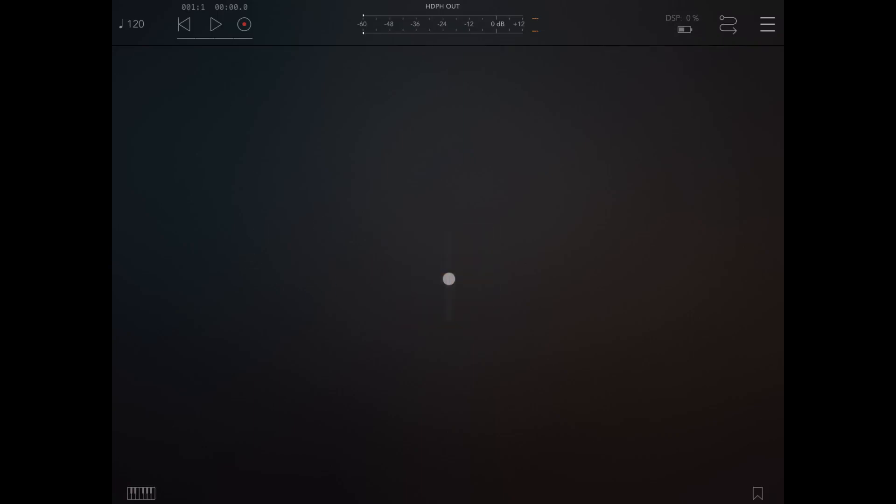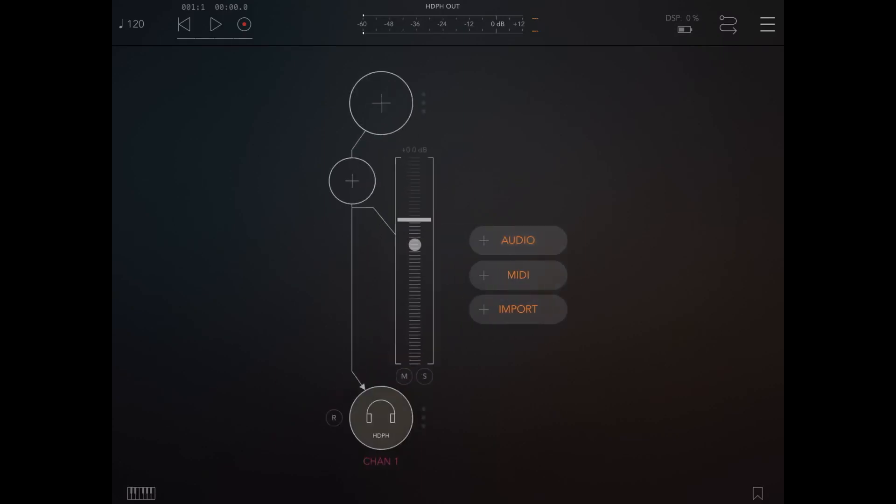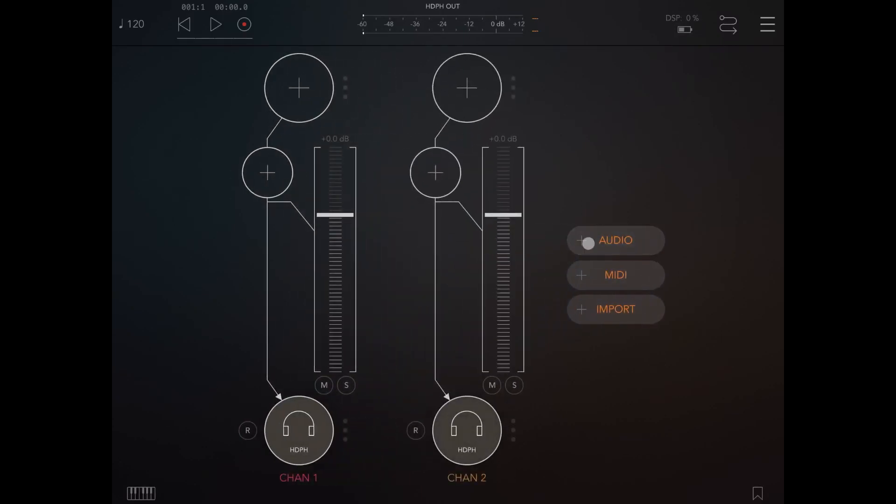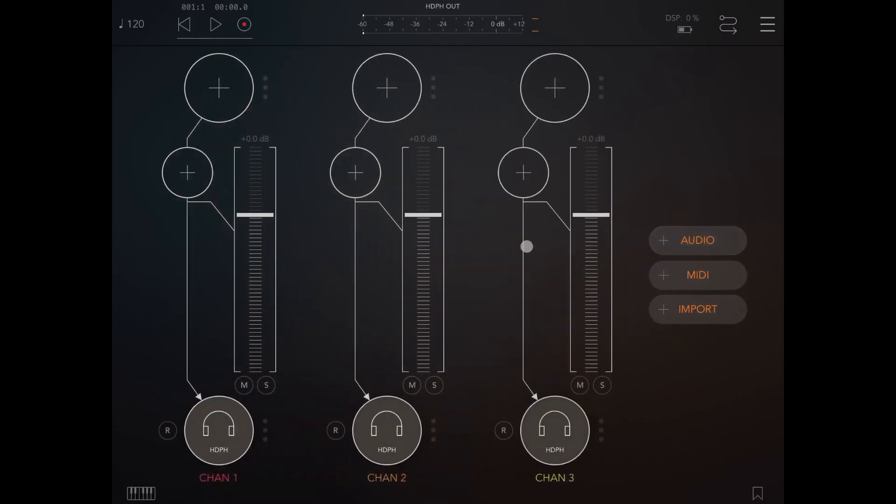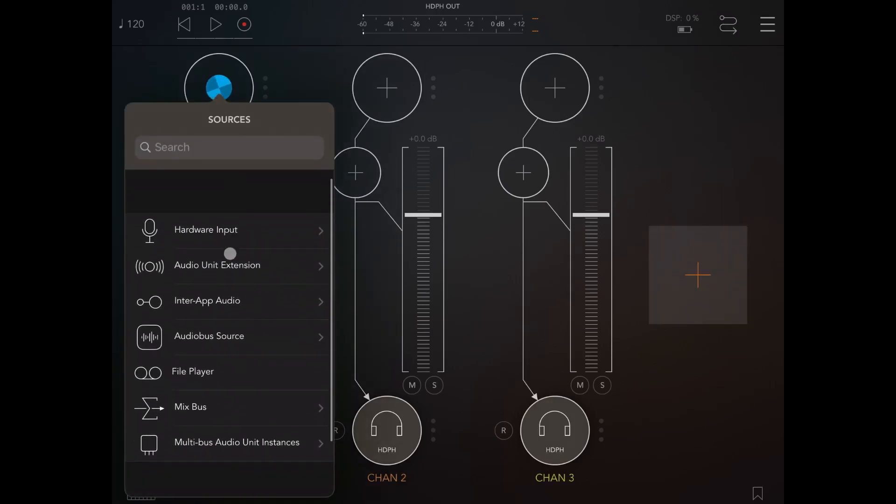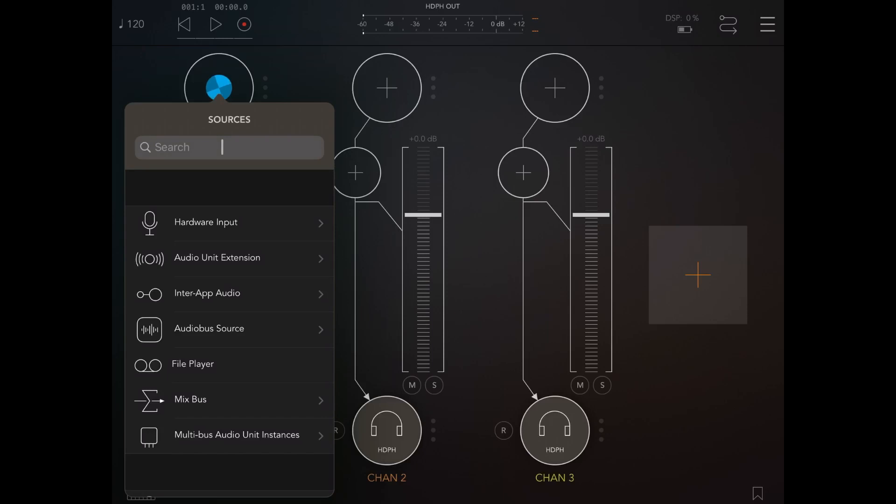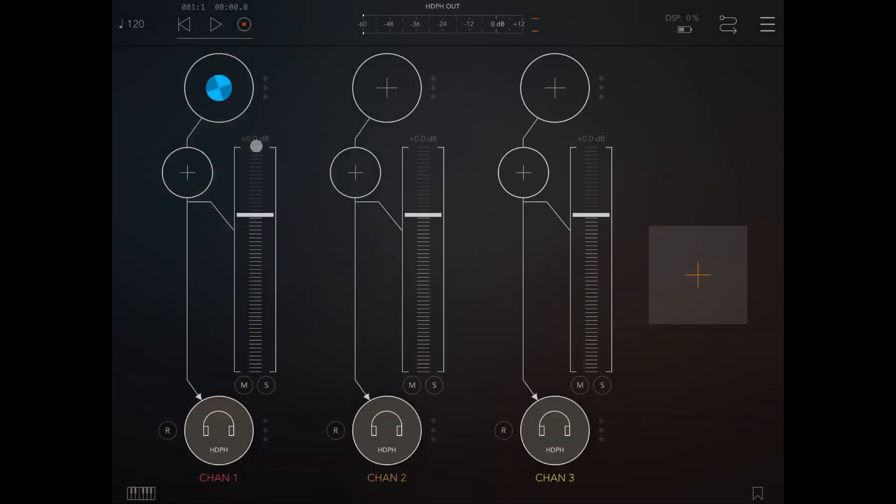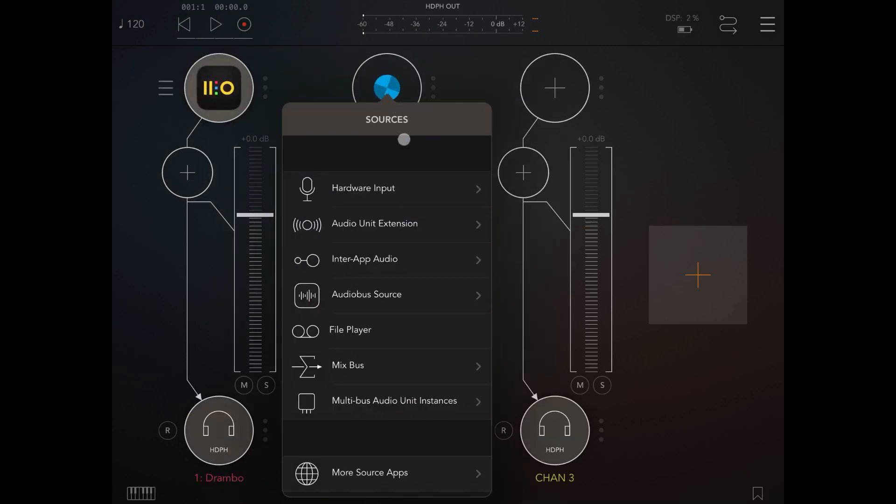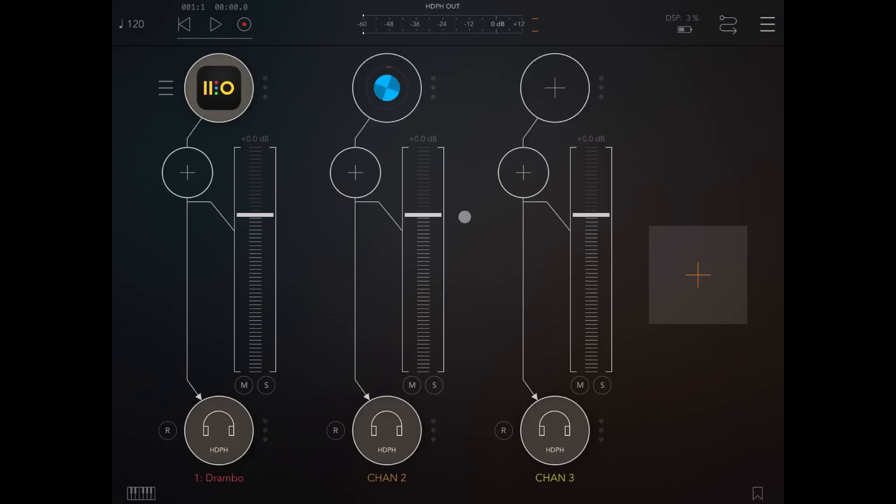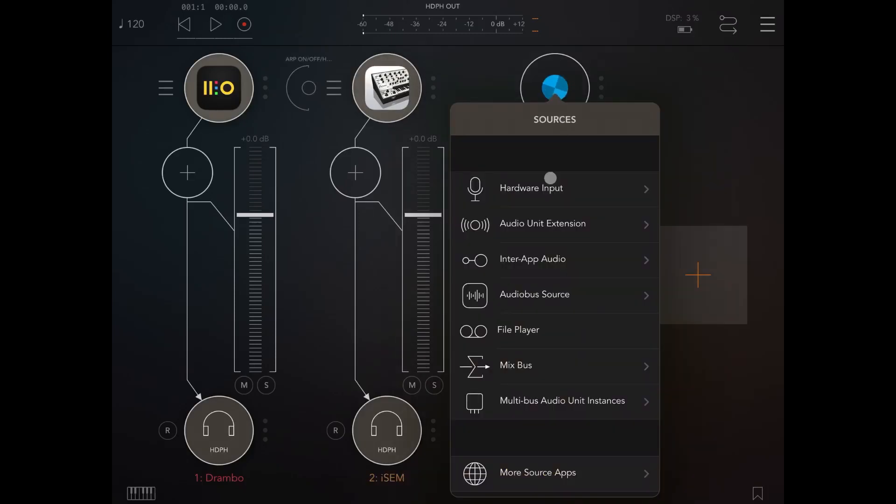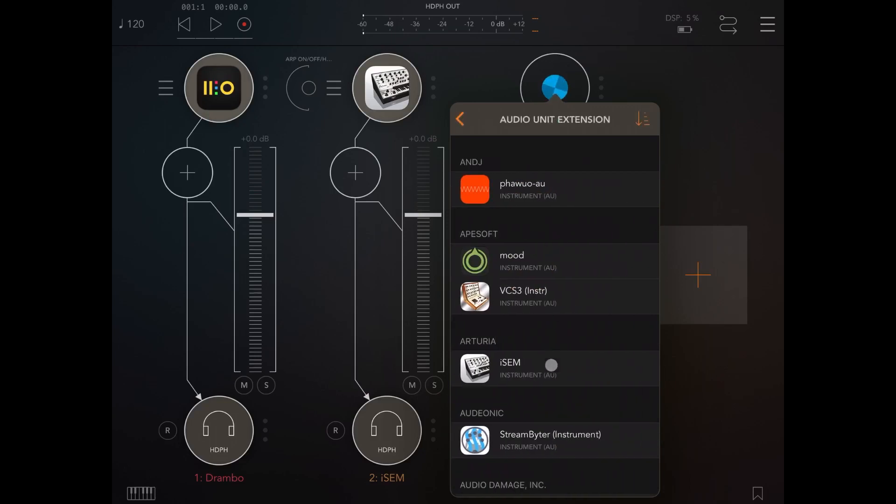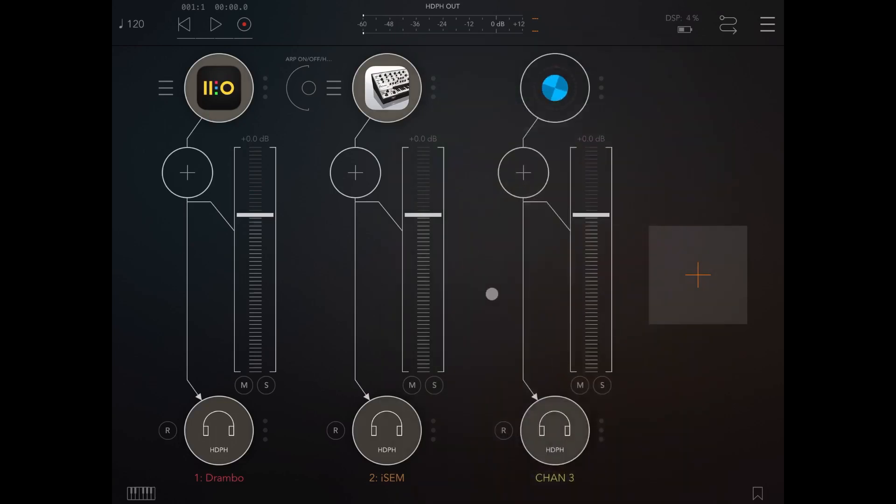So let's create three audio channels, one, two and three. Let's click on the plus sign here, click and scroll down, type drumbo, select drumbo, click on the plus sign here again, select ISIM as an Audio Unit extension and let's do the same also for this channel.